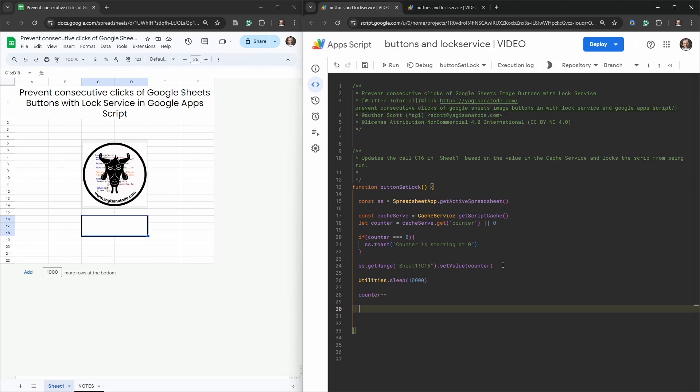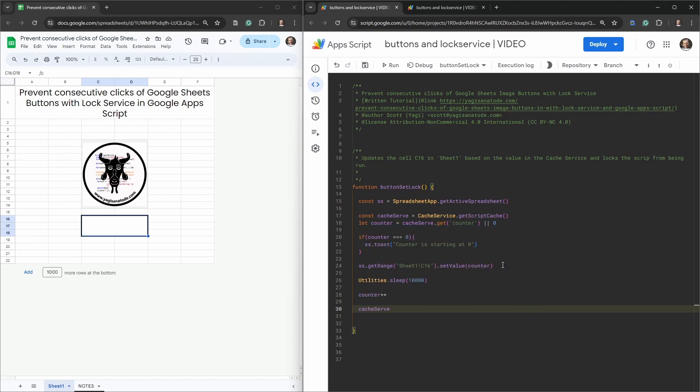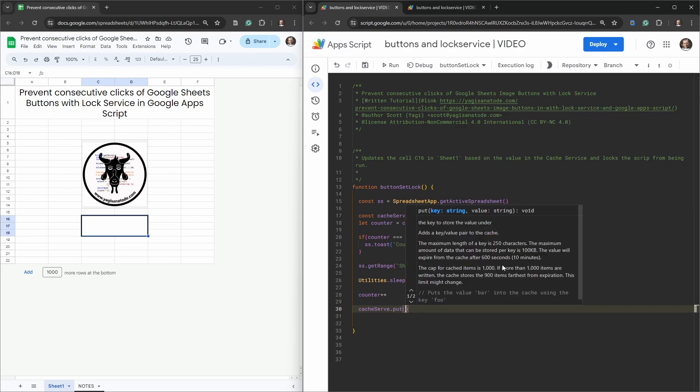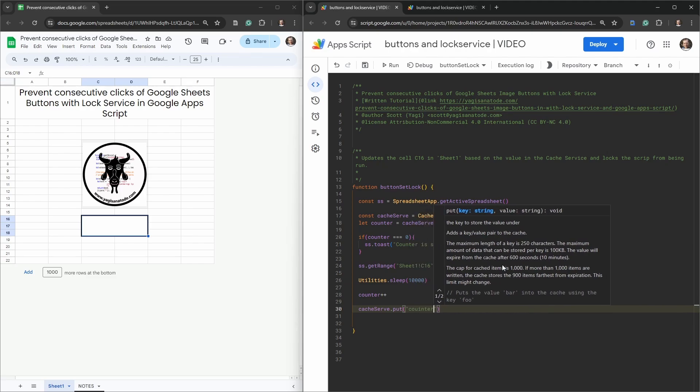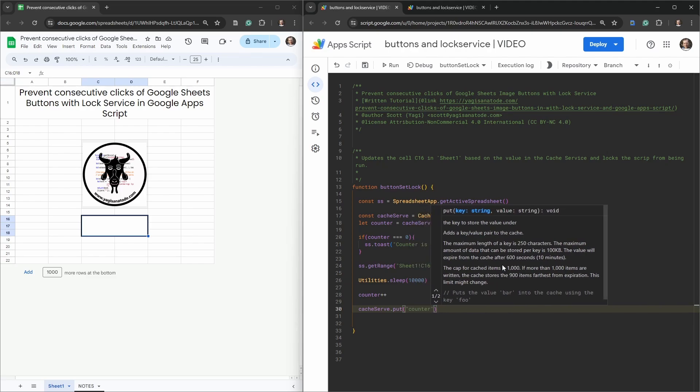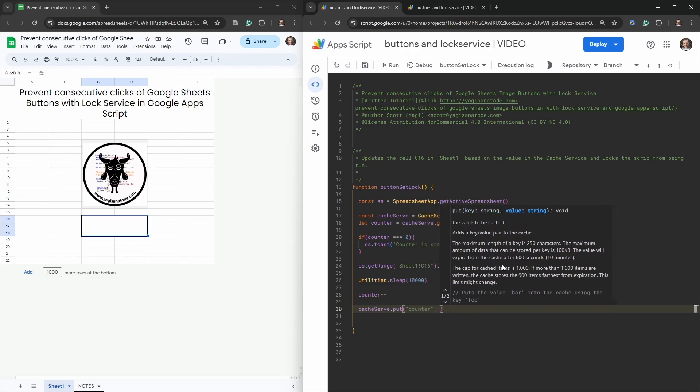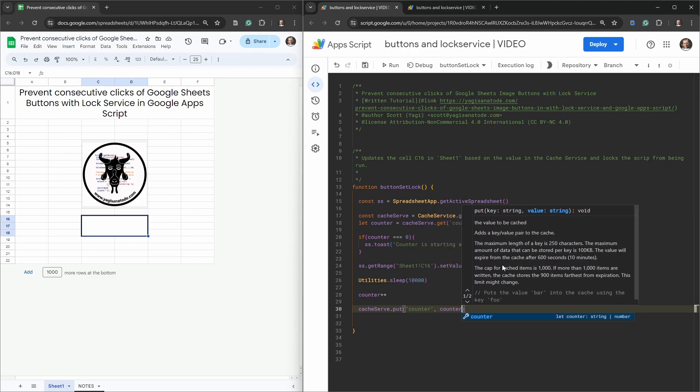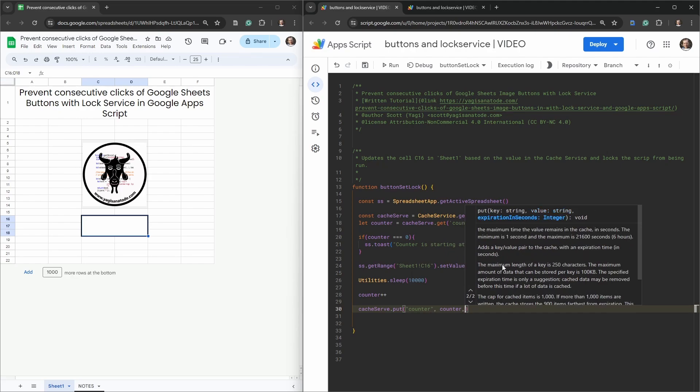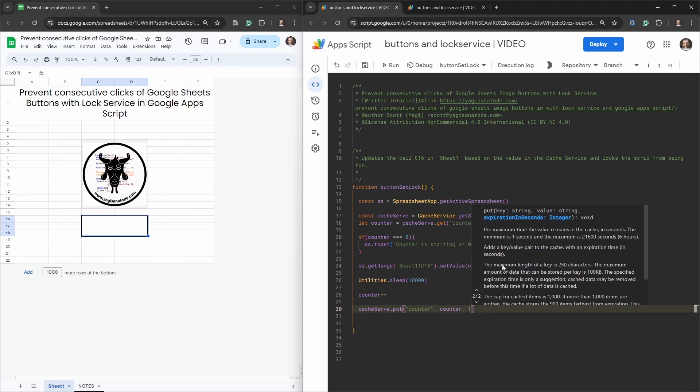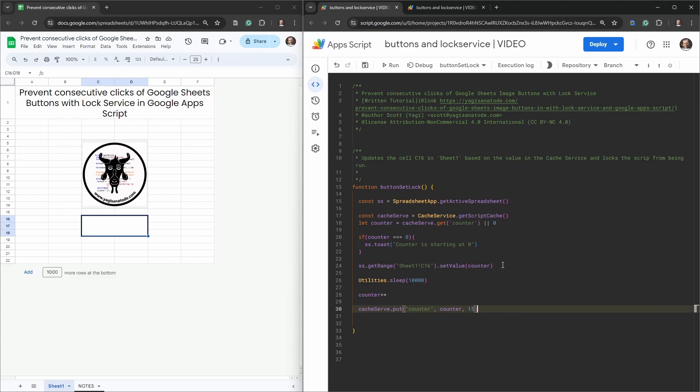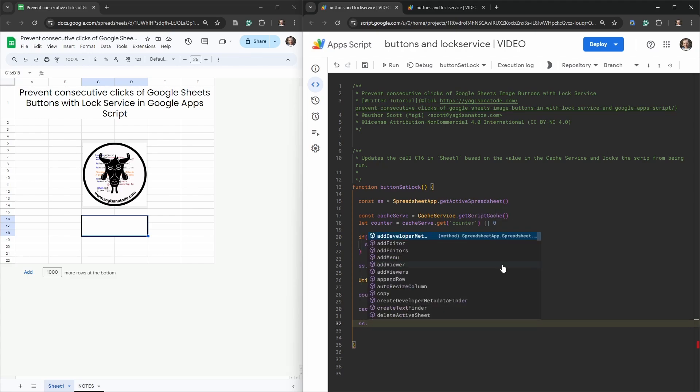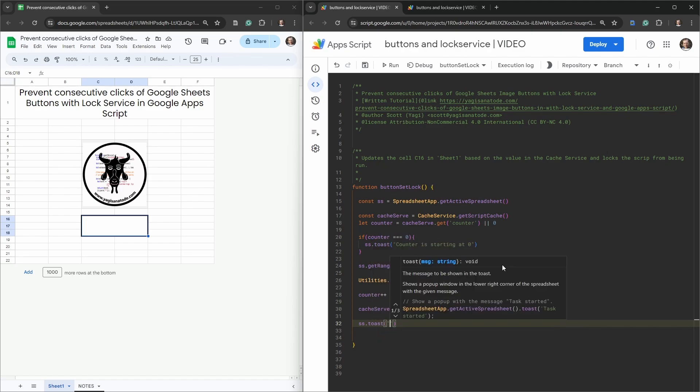Then we're going to just increase our counter by one, so counter plus plus before we return it and store it back in the cache. We'll say cacheServ and here we're going to use the put method. In that put method we are going to use the same key string counter to store it and what are we going to store? Our counter. For cache service, whatever is stored in there only is temporary and we probably only want to store it for say 15 seconds before we call it back.